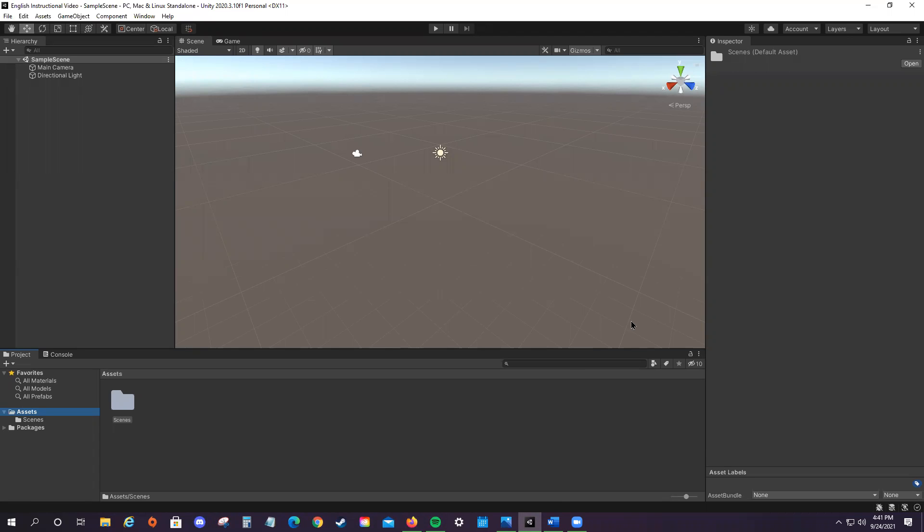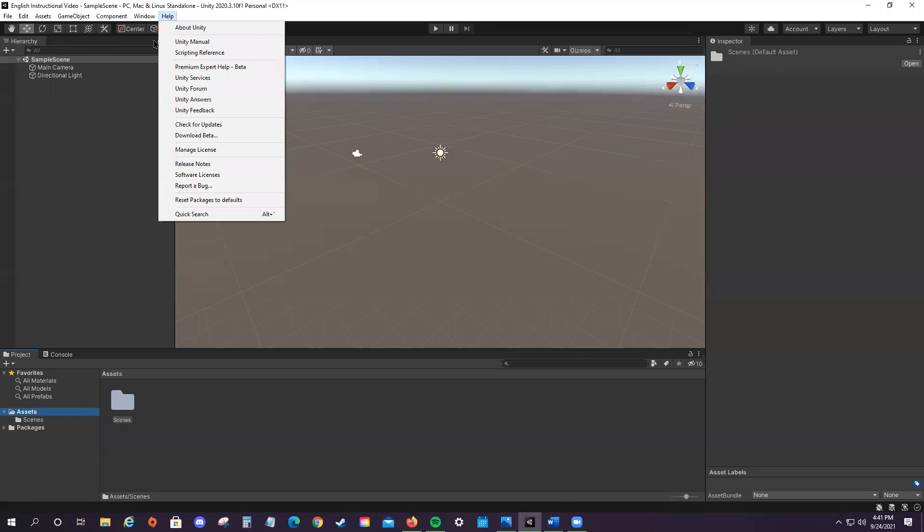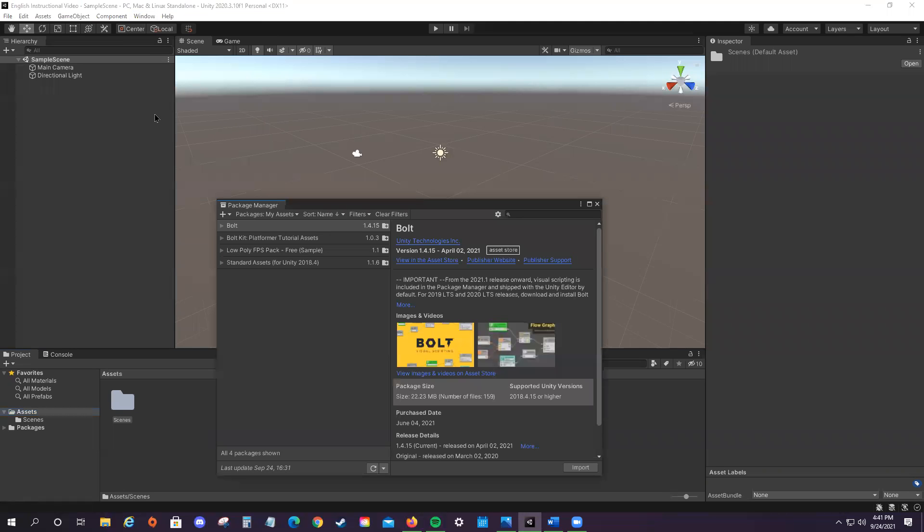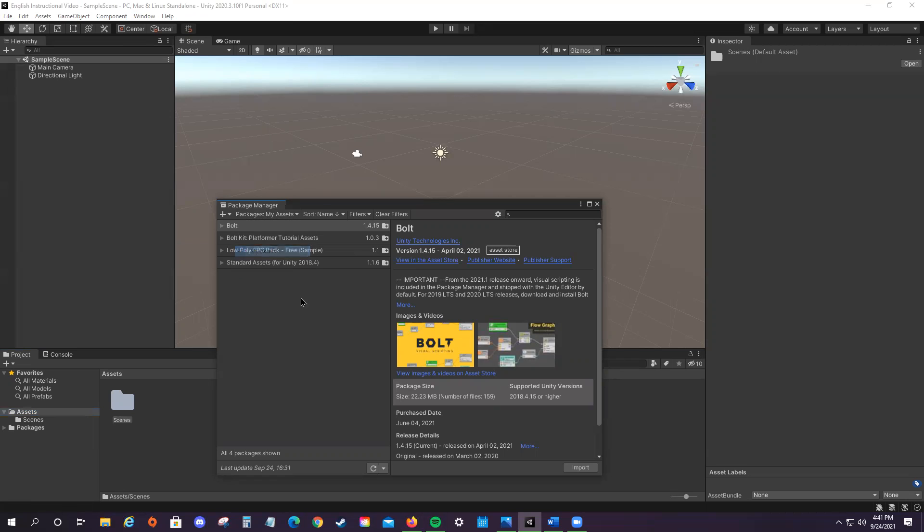So all we have to do is go up to the top window here where it says Window Package Manager. And now all we have to do is click Packages My Assets. Looks like we already have it here, so we should be okay. And from here it will display every asset that you currently have bought or gotten for free from the asset store.